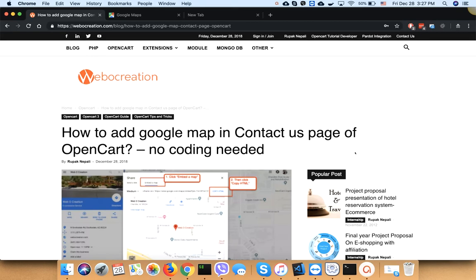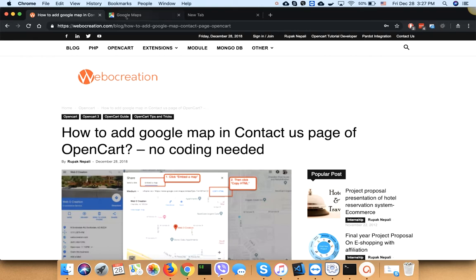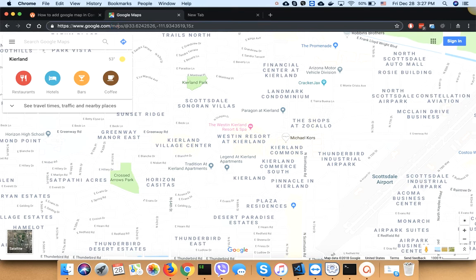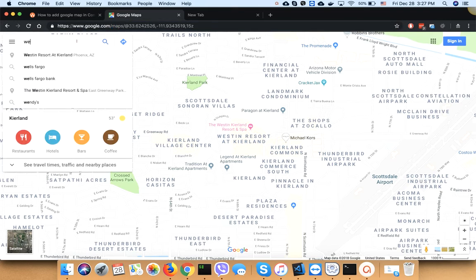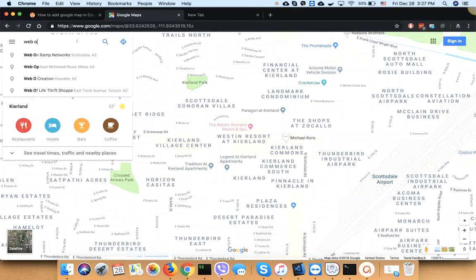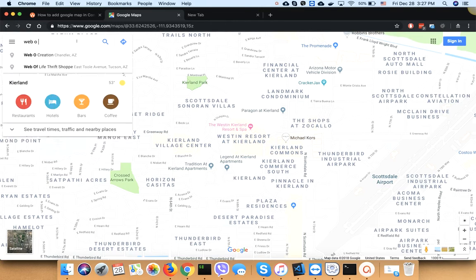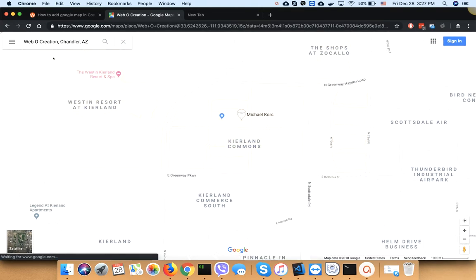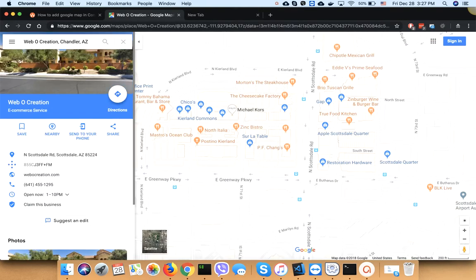Hi everyone, today I'm going to show you how to add a Google map in the contact us page of OpenCart without coding. First, go to google.com/maps, then search your location. I'll search Web O Creation. Once you find the location...